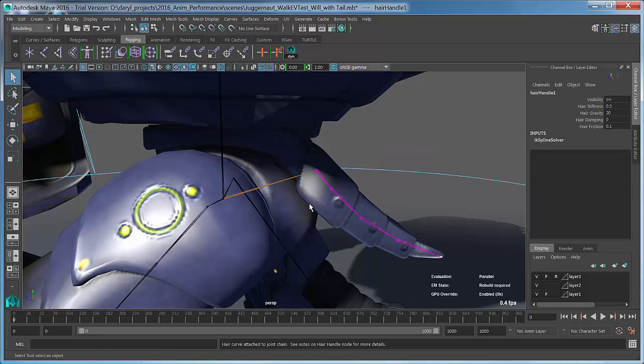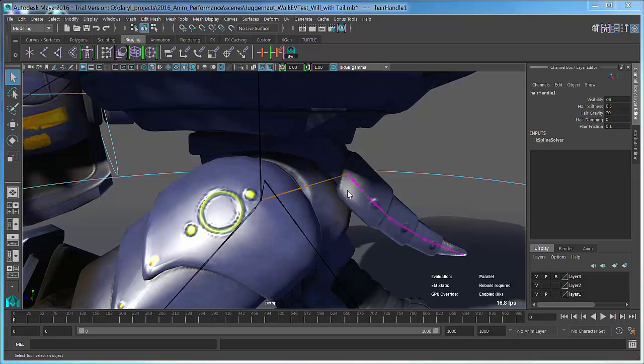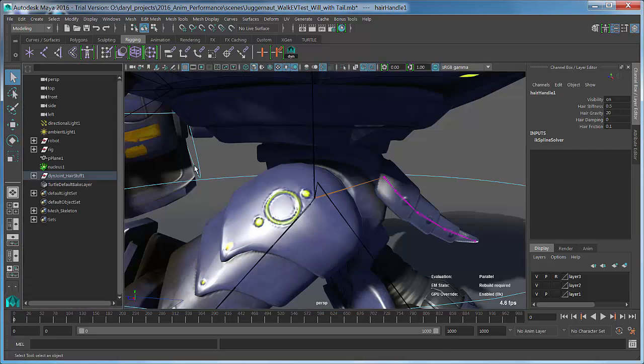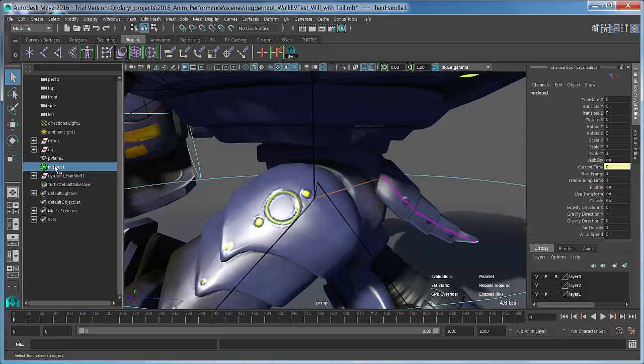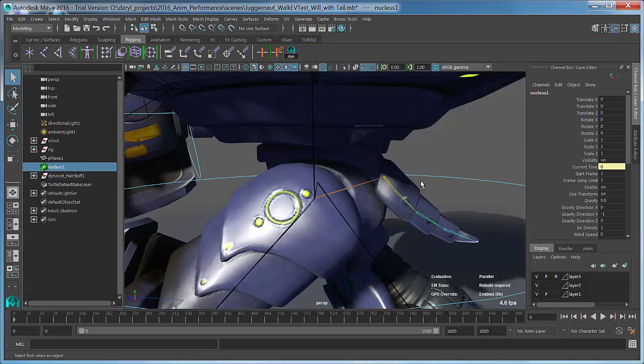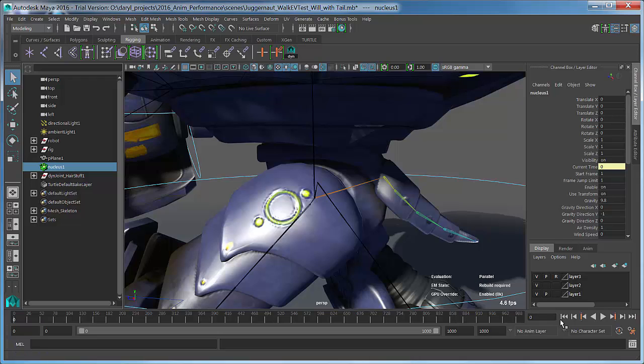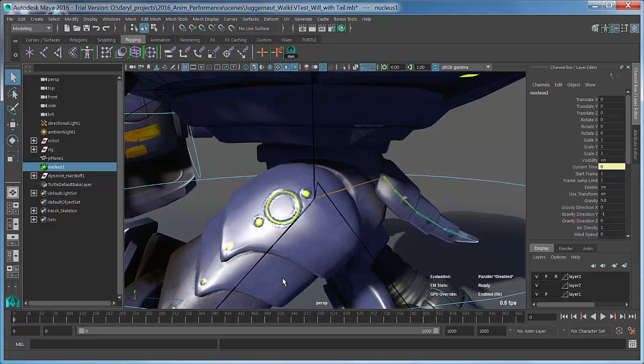As soon as we do that, if we look in our outliner here, you'll see that we now have the Nucleus node. If we play this back, notice before parallel rig evaluation was working, everything was getting kicked onto the GPU. But now as soon as I hit rewind and start to play this back, you can see that parallel has been disabled.